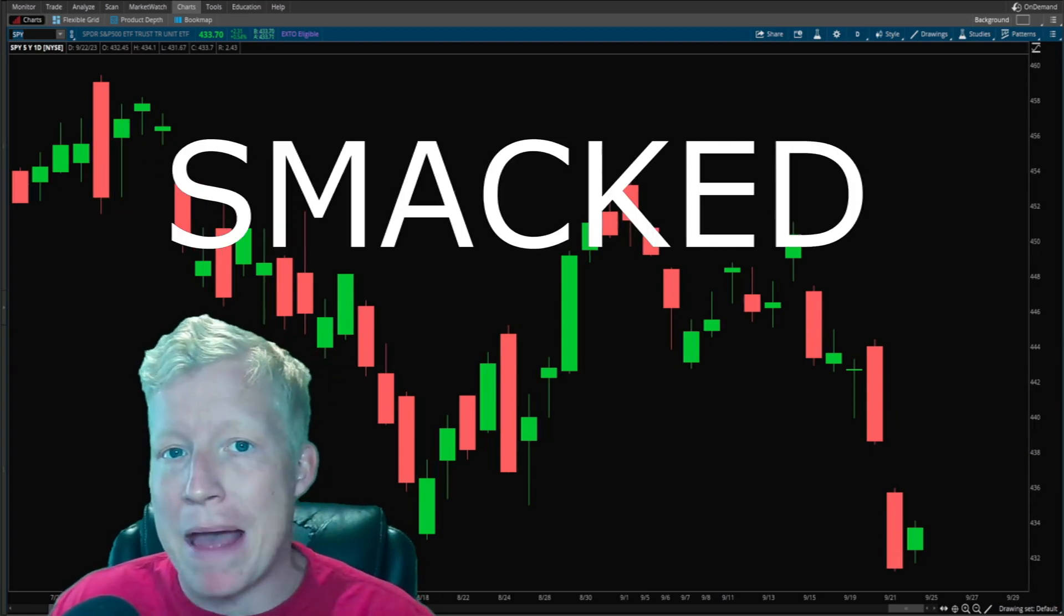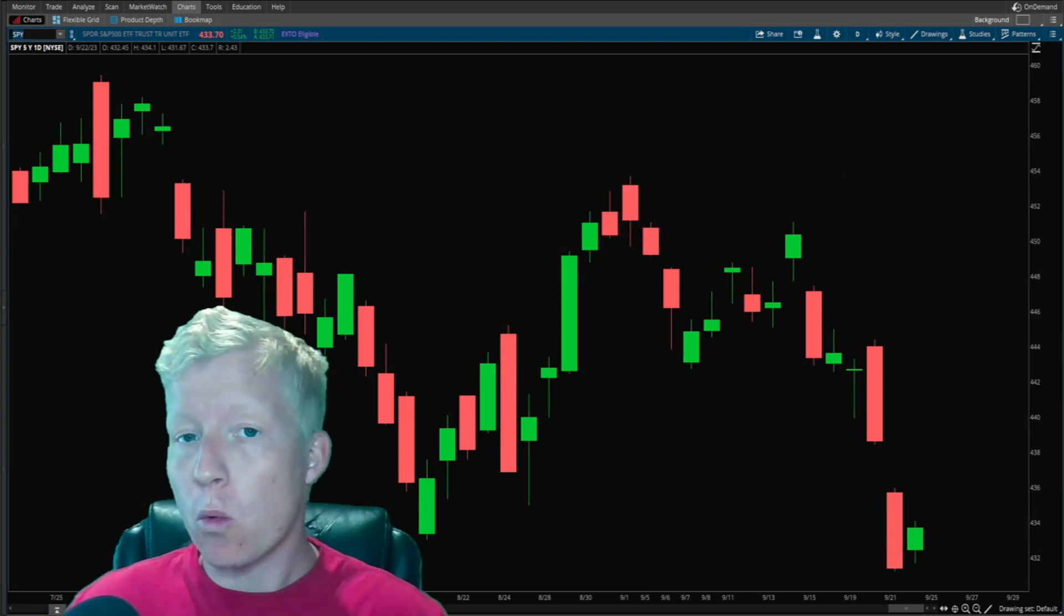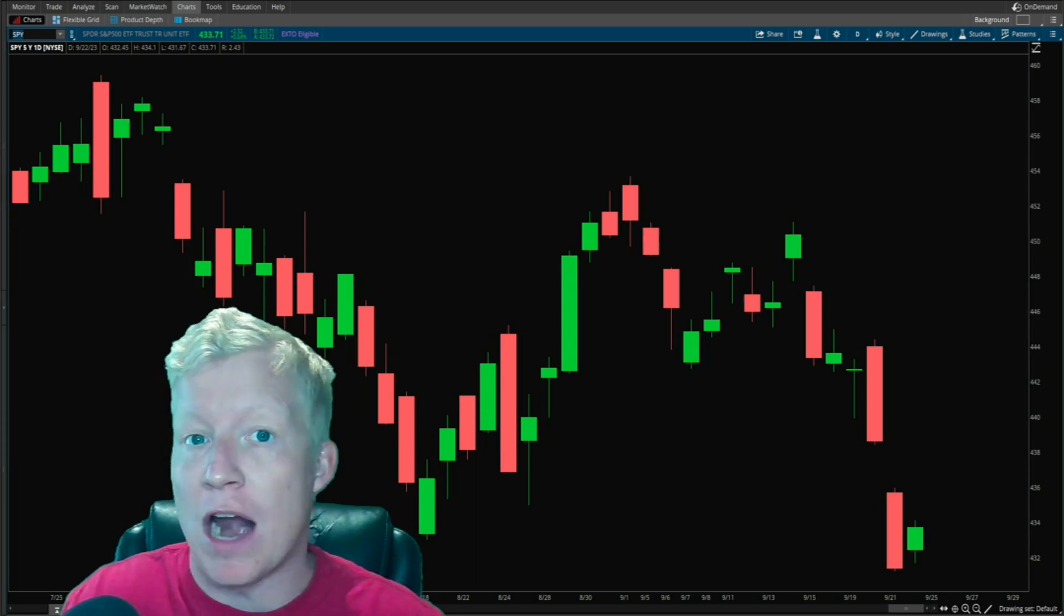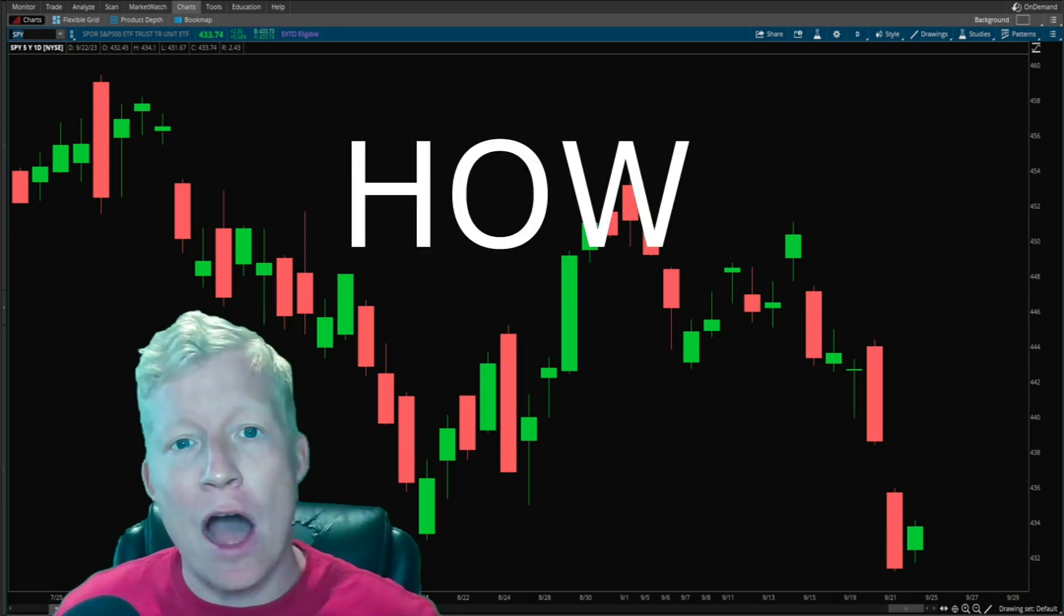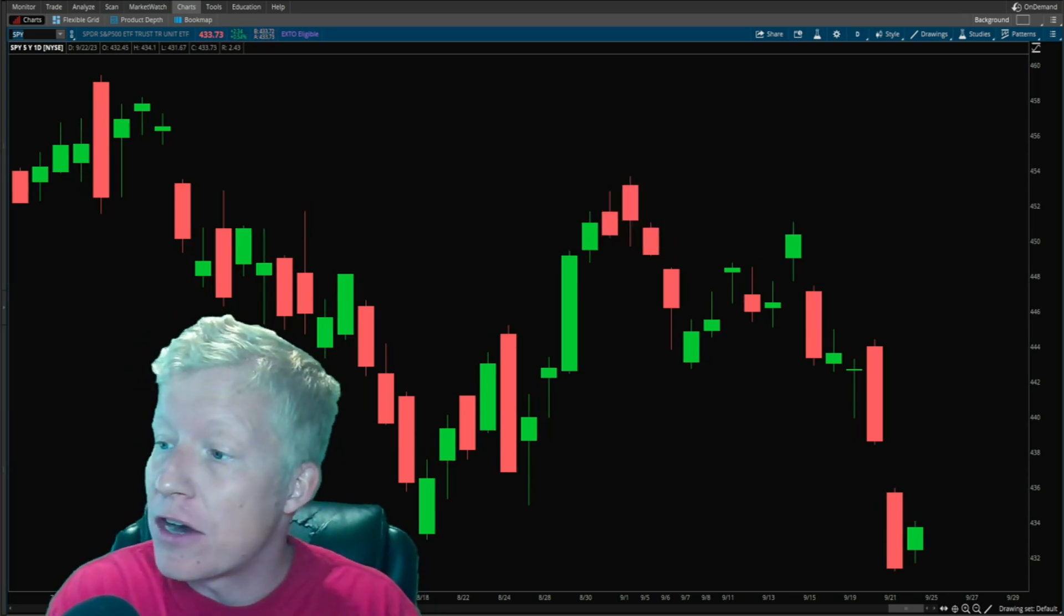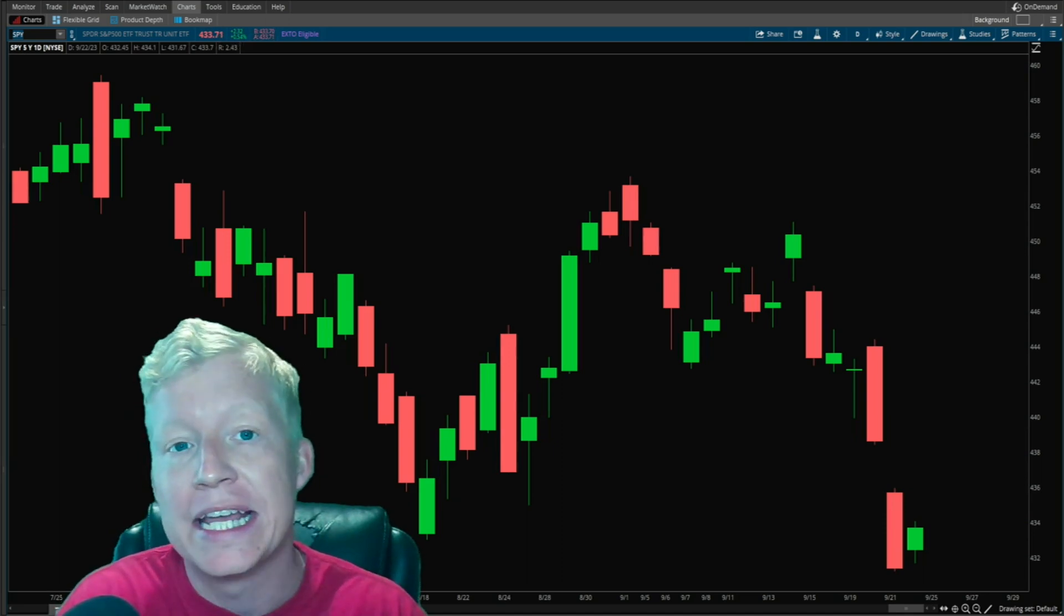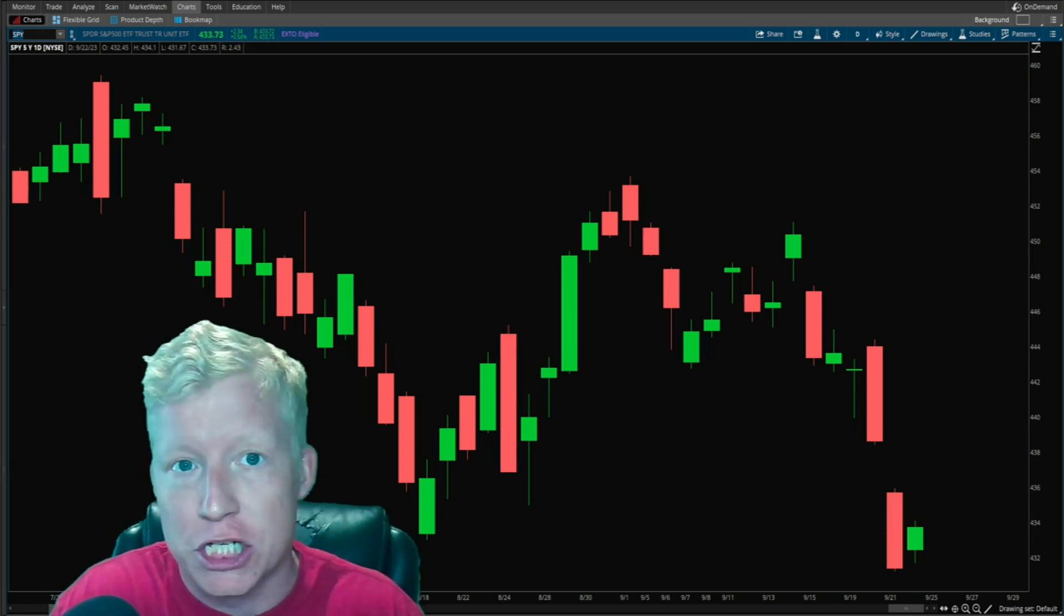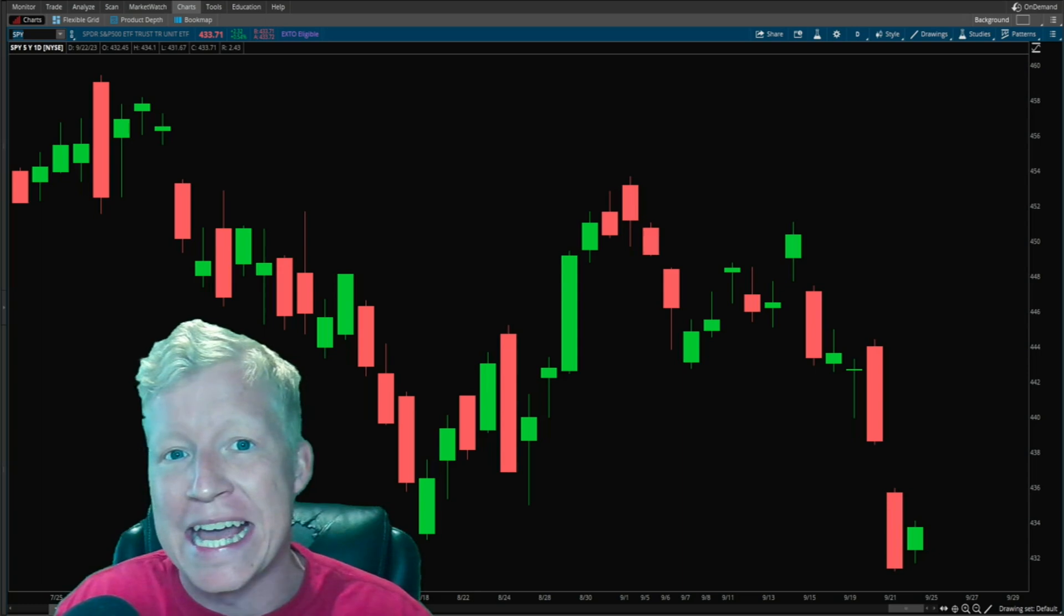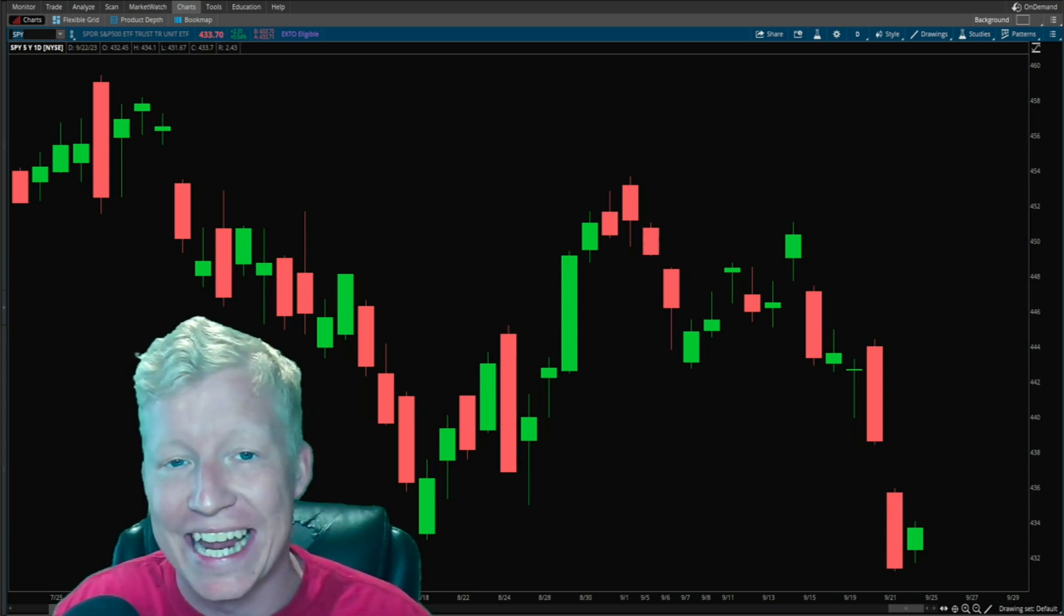The market is getting smacked right now, and the number one issue that comes from this for active traders is how do we find stocks that are still bullish to trade even in weak market conditions?